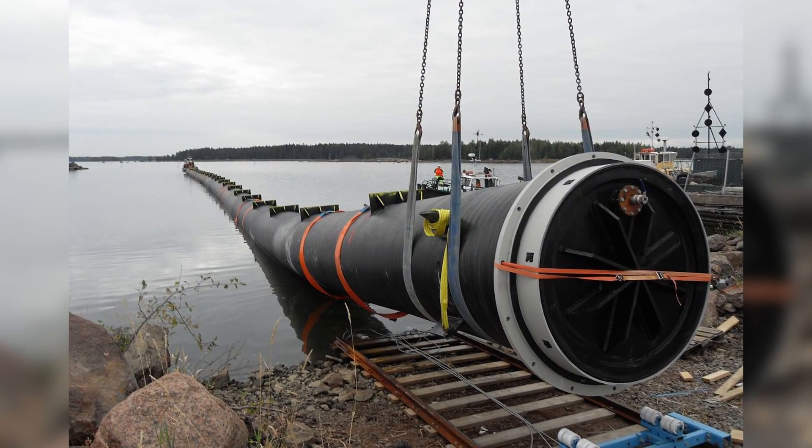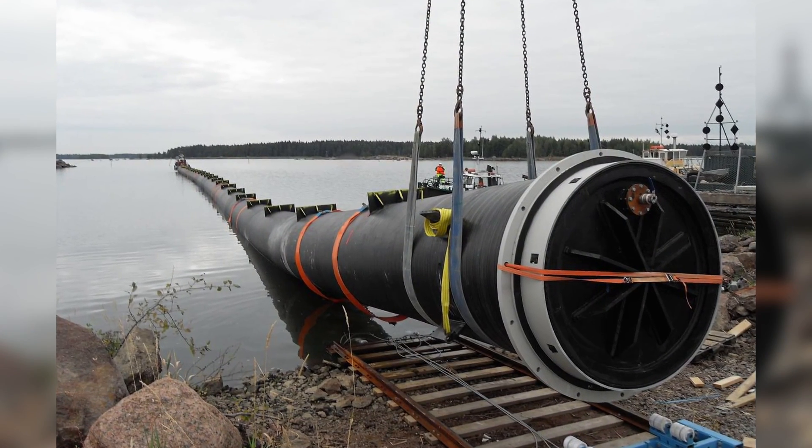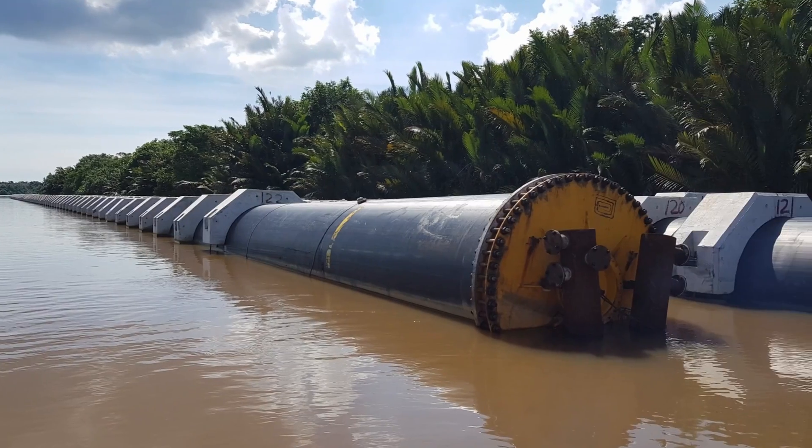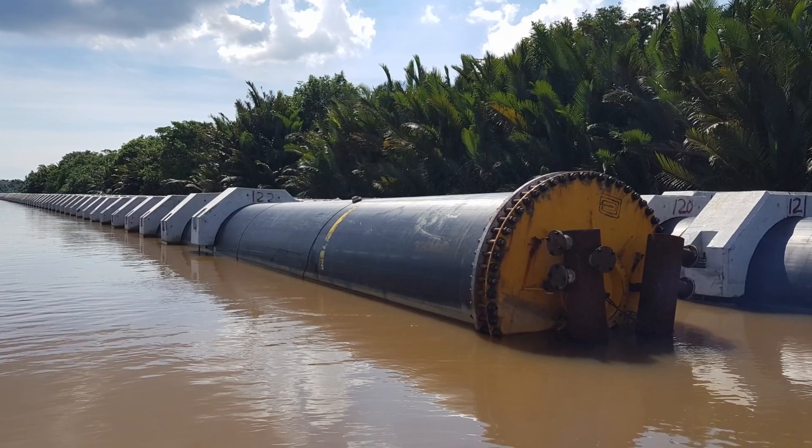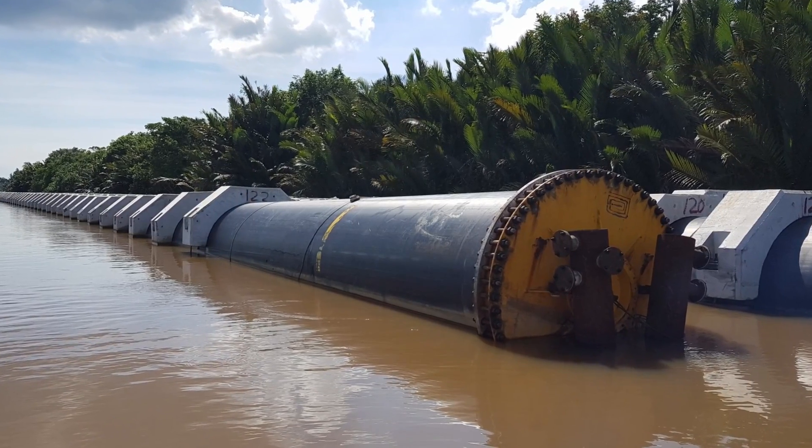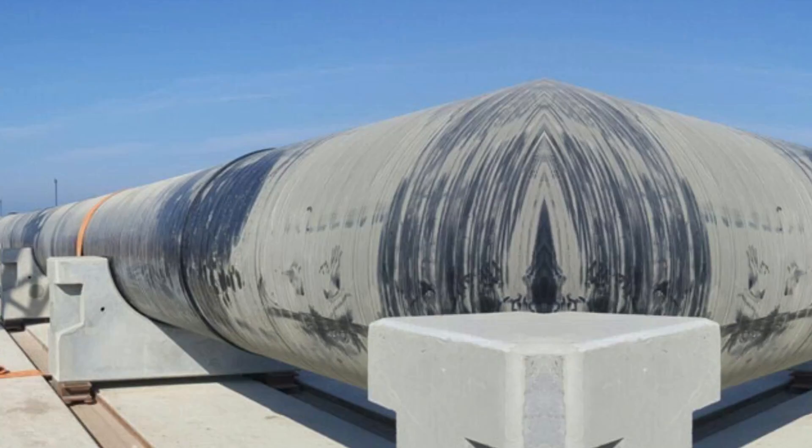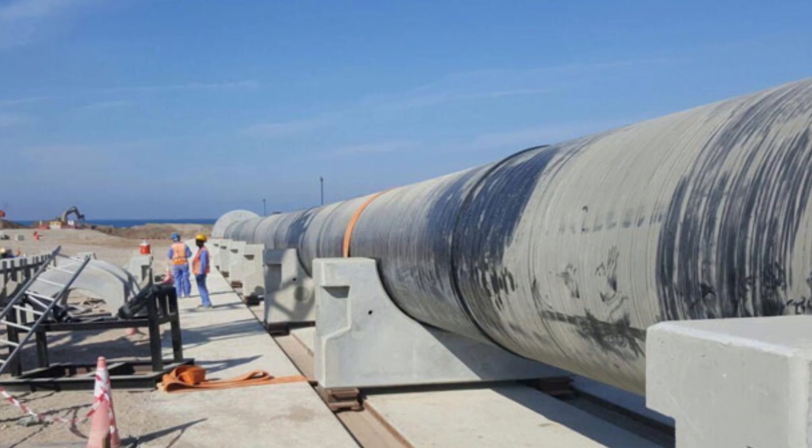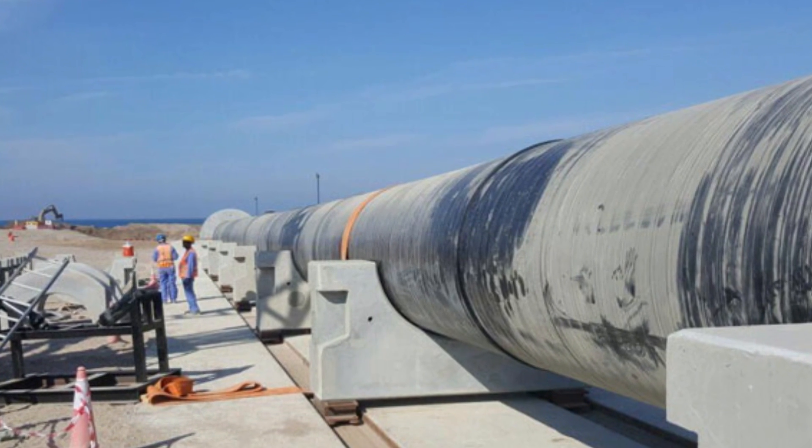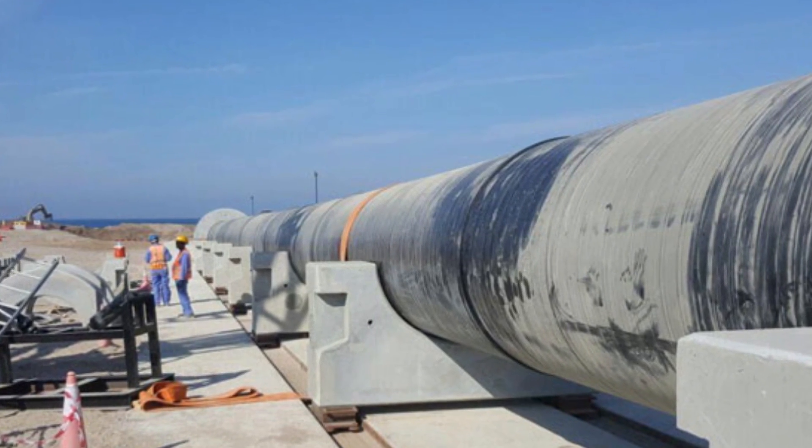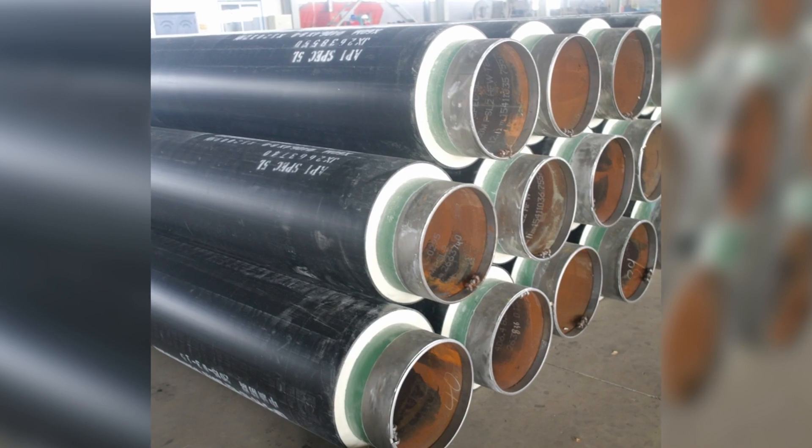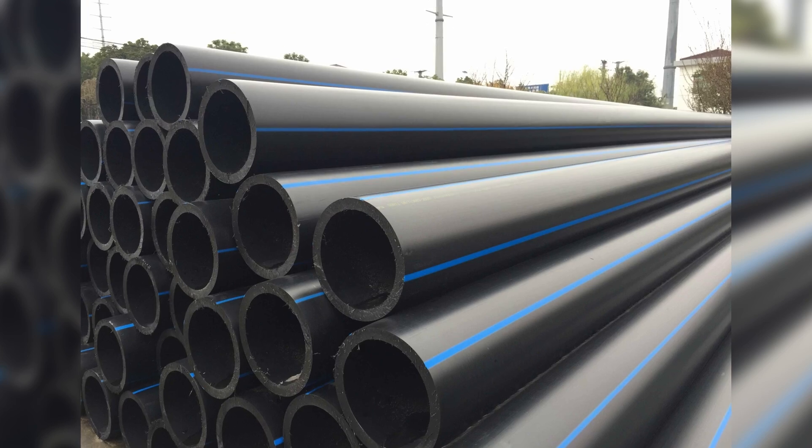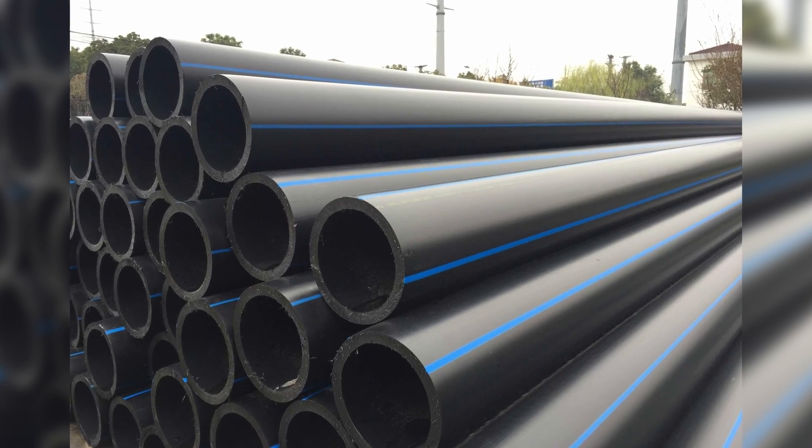Most power plants require a circulating water system to transfer the waste heat generated by steam cycle into the ambient environment. Recently, three kinds of pipe materials have been used widely: steel, glass reinforced epoxy, and HDPE materials.